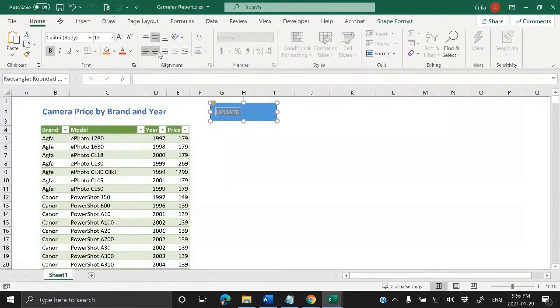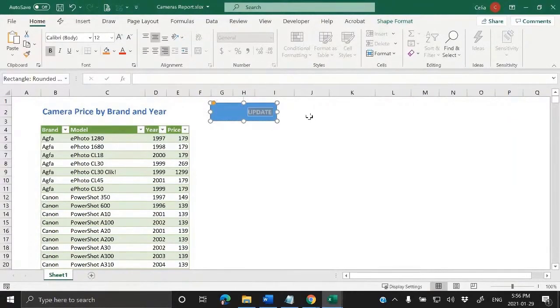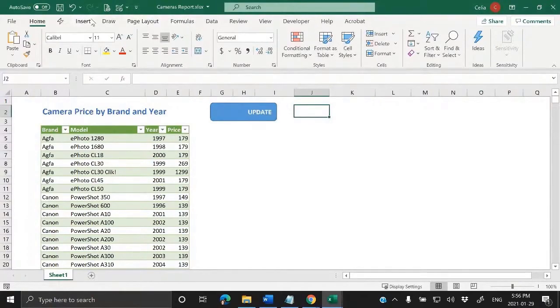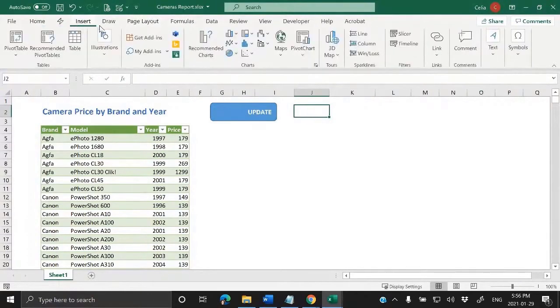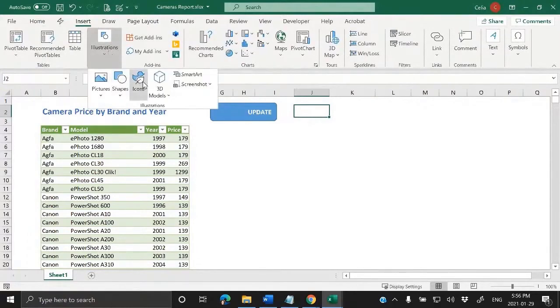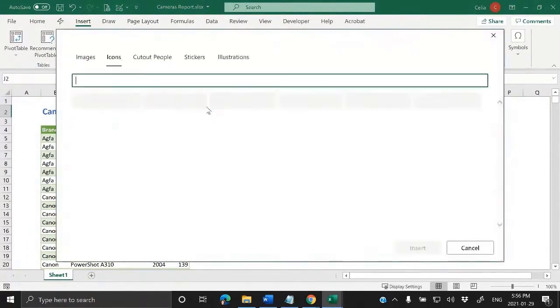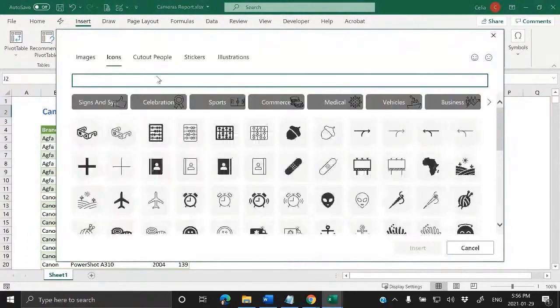We can center this, or maybe put it to the right, and then give it another touch. We can take advantage of these icons that we now have available.